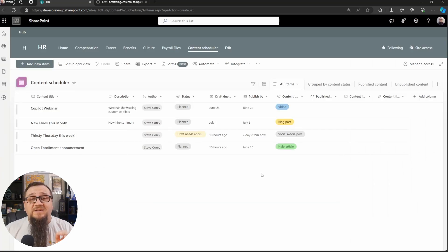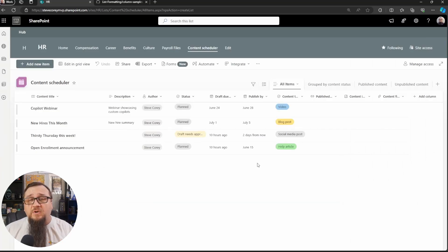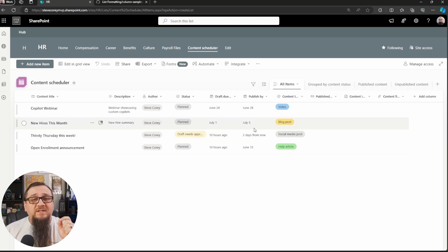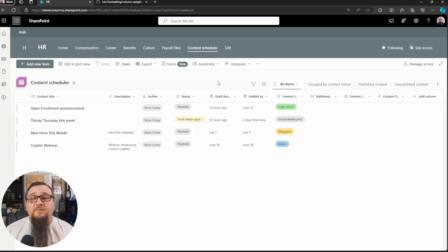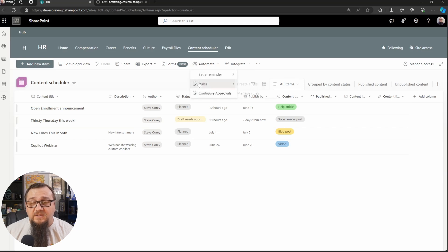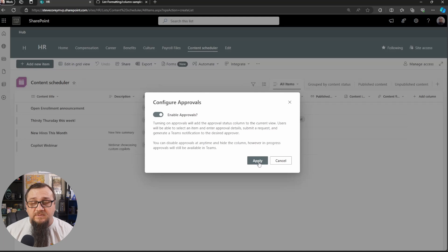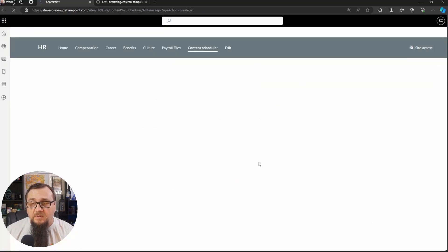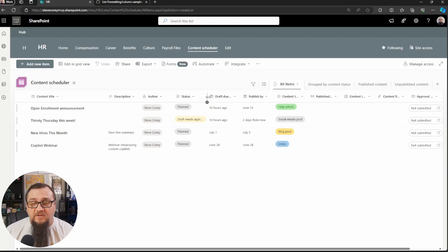Okay, so I've got some content in here. What we need to do now is get the approvals started for these things, because we're going to be applying JSON to the approval status field. And the first thing we need to do is go to automate, and you'll see configure approvals. So here we will enable the approvals. That will add in our approval status field, which I will drag over here.